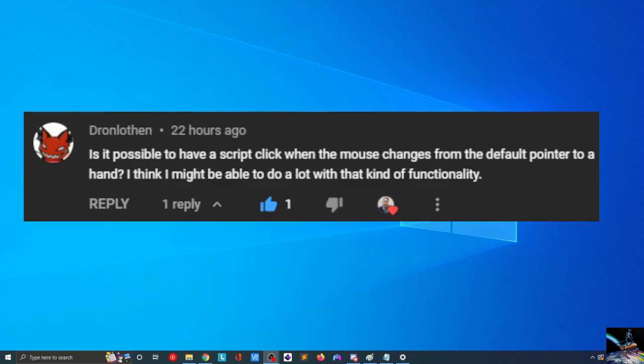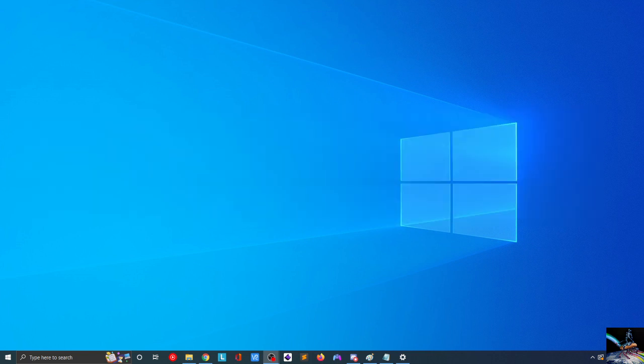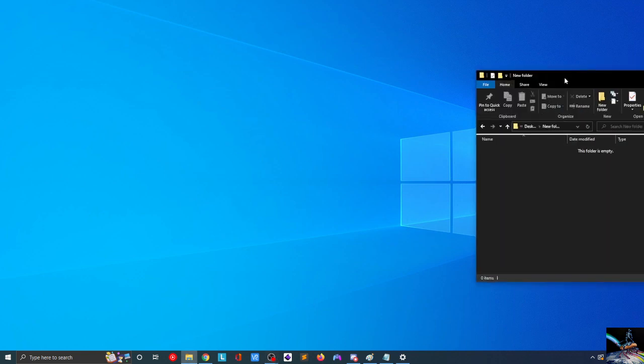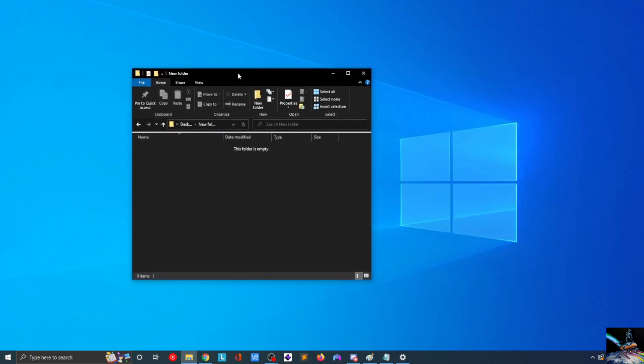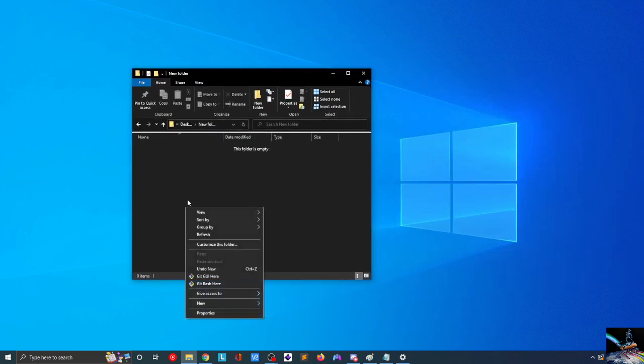On that note, recently, Dran Lothan had posted a comment asking, is it possible to have a script click when the mouse changes from the default pointer to a hand? I think I might be able to do a lot with that kind of functionality. I'm not really sure exactly what kind of things that you might be able to do with that functionality, but it certainly got me curious. Could we detect what happens when the mouse changes and then do something based on that?